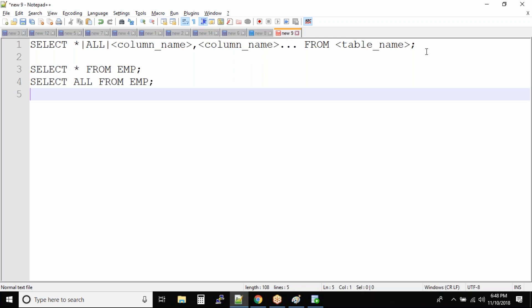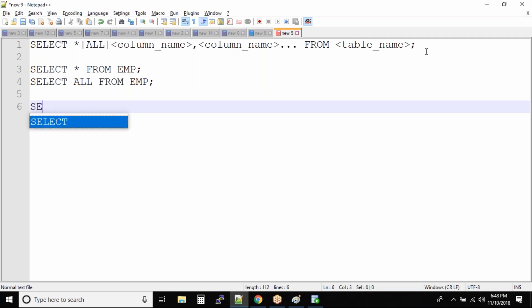Let us assume you want to select specific columns from the employee table. So I'm just assuming the column names arbitrarily - whether they exist or not we don't know. I'm just writing some column names.